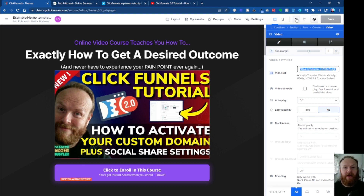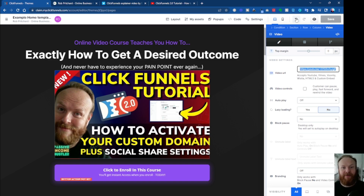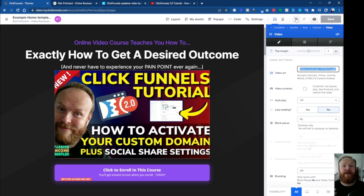I hope you've enjoyed this video. If you've got anything else you want to know about ClickFunnels 2.0, anything you want covered, let me know in the comments below and I'll try and make a video on it for you. If you're yet to try the new ClickFunnels 2.0 — whether you're a previous ClickFunnels user, new to ClickFunnels, or have never built a funnel before — it's a really good time to get started.